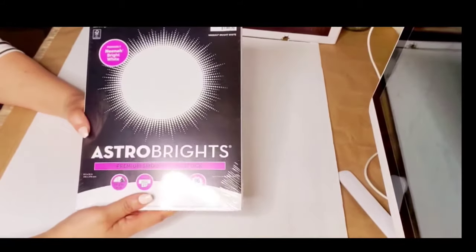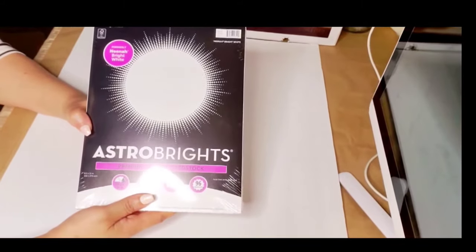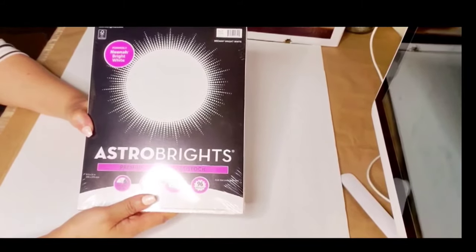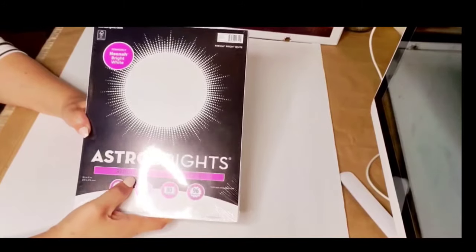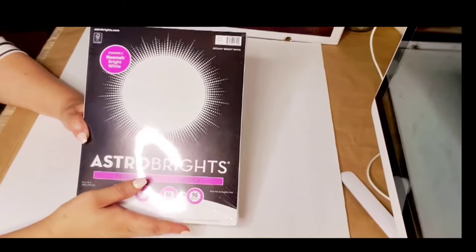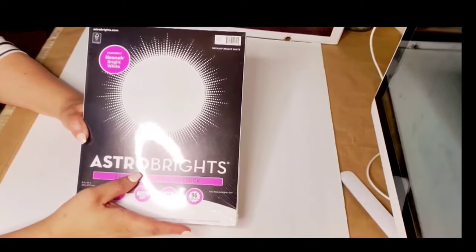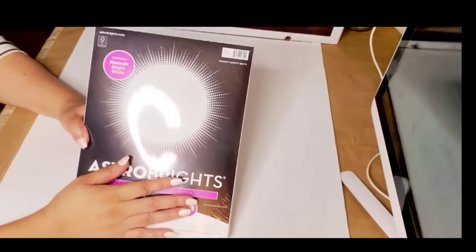Next I have smooth cardstock and I make my thank you cards with this paper.